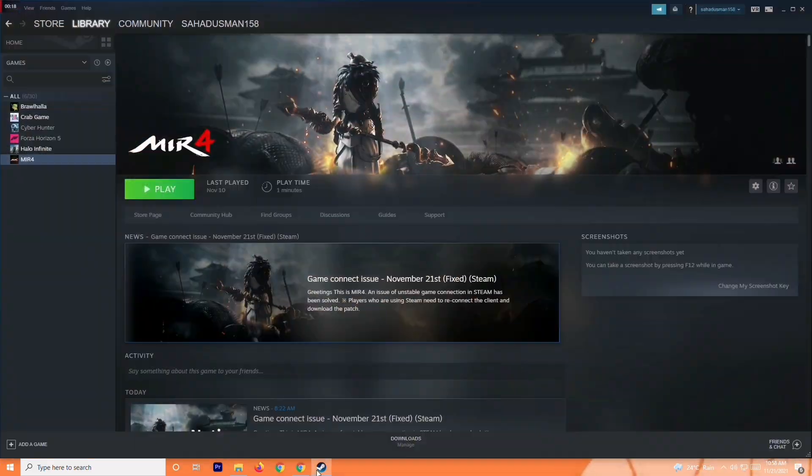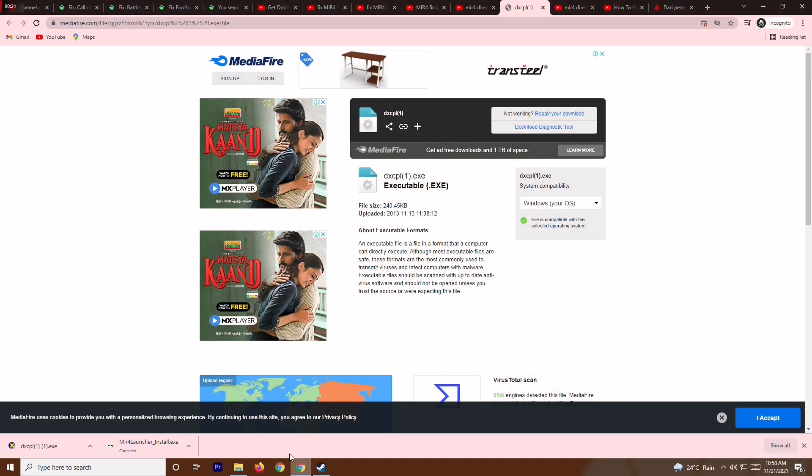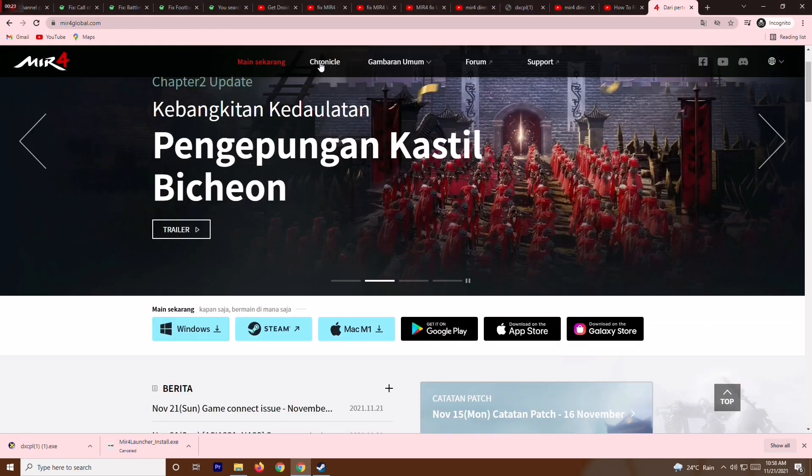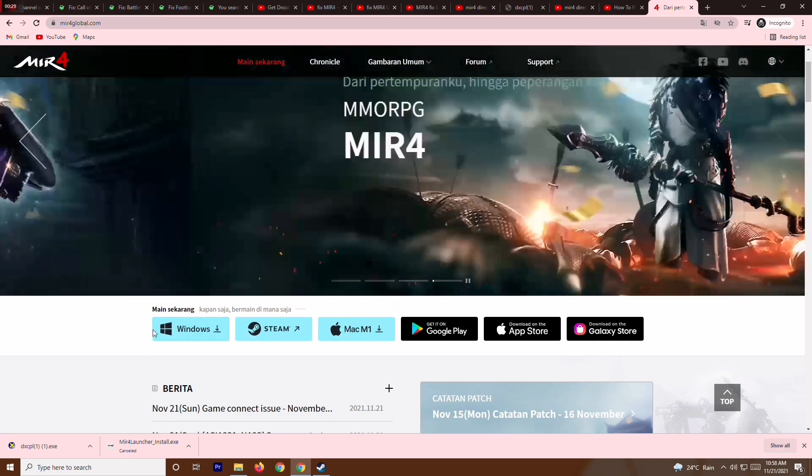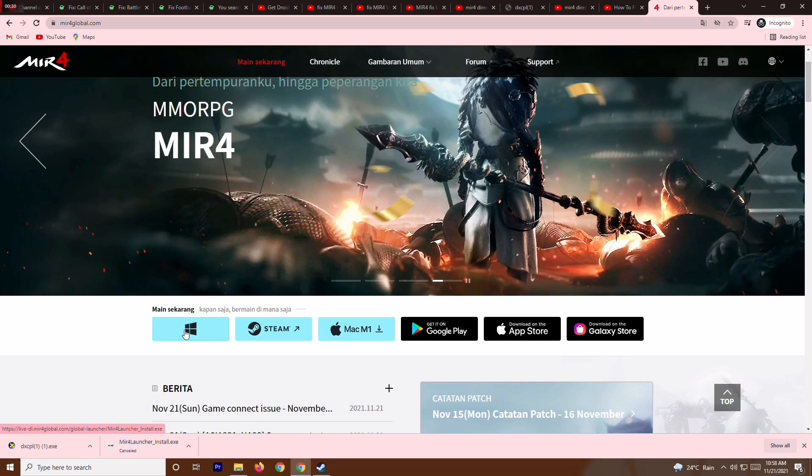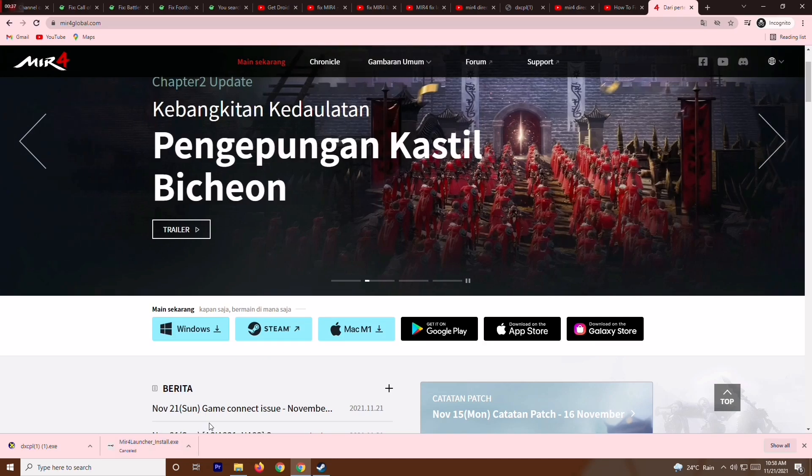The first thing you have to do is download the launcher. I'll be giving a link in the description. It is available for Windows, Steam, as well as Mac. As you can see, I have already installed the launcher and here it is.